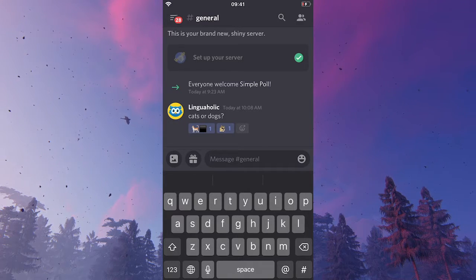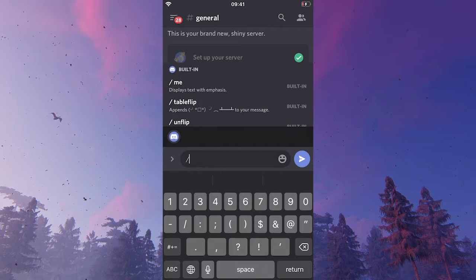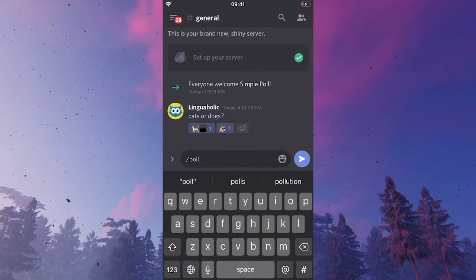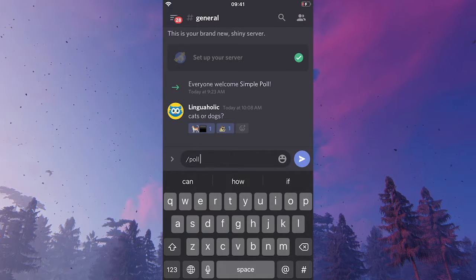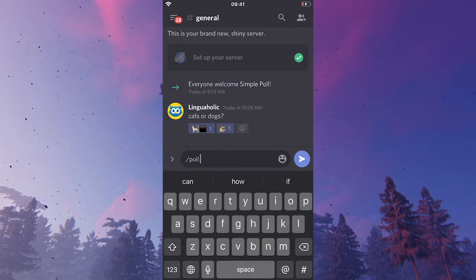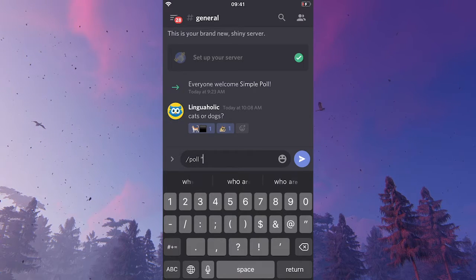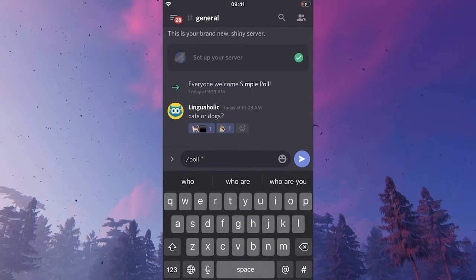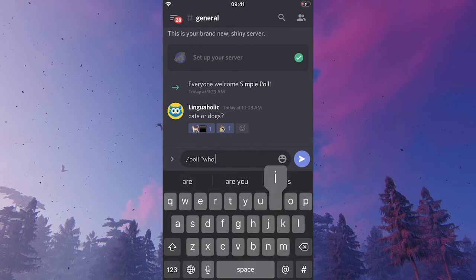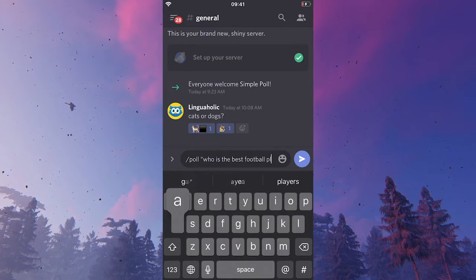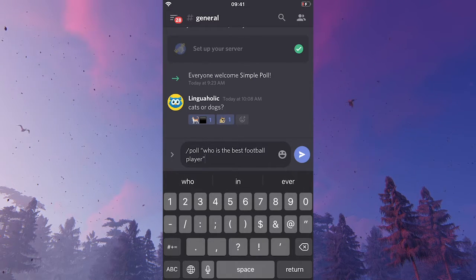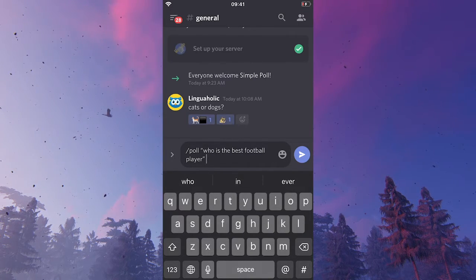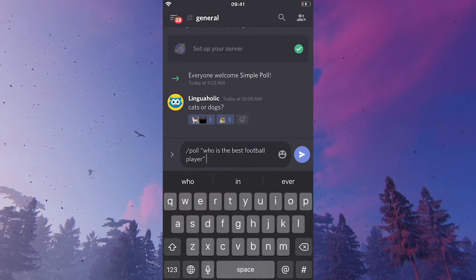Now, formulate your question and this needs to be inside of quotes. So, I'm just going to look for the quotes here. Just going to write a question now. Then quotes again.